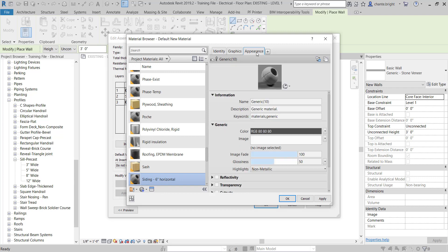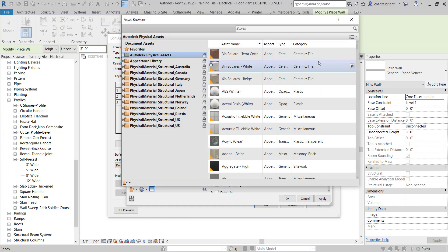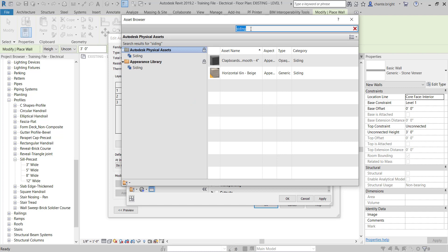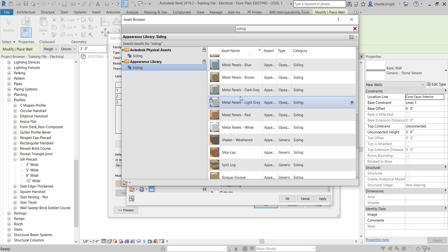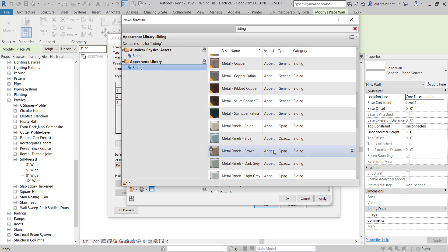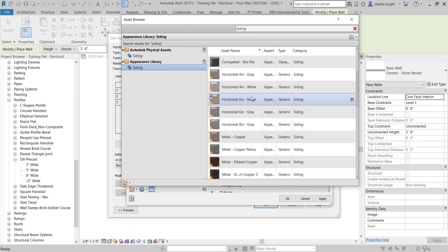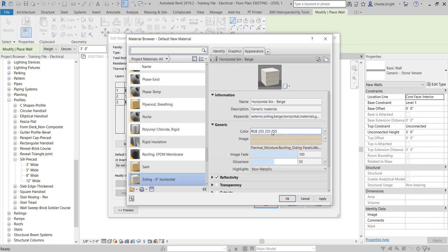Next I'll go to Appearance and open the Asset Browser. I'll search for siding — a couple options come up. I'll look under the Appearance Library and there are all kinds of different siding options. I'll select a regular horizontal six-inch beige siding, replace the asset, and close the browser. Now I have my six-inch siding material.